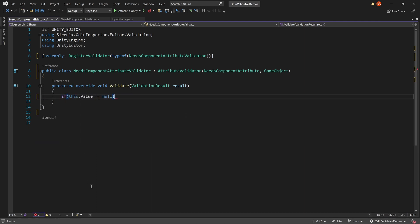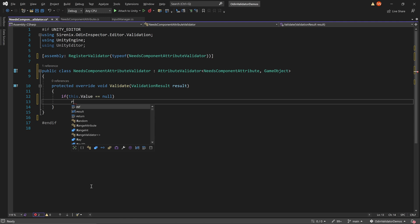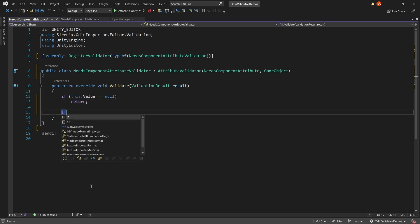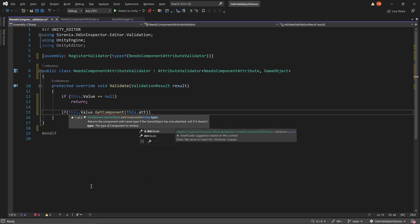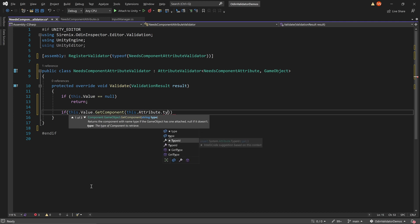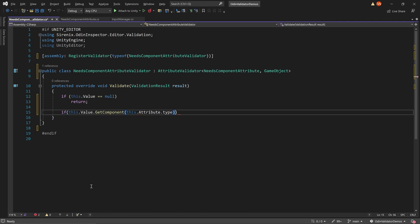First, we need to check that the component exists on the game object. We can access the game object, or more generally, the value that the attribute is decorating with this.value. We then call getComponent and give it the argument of this.attribute.type and compare the results to null.